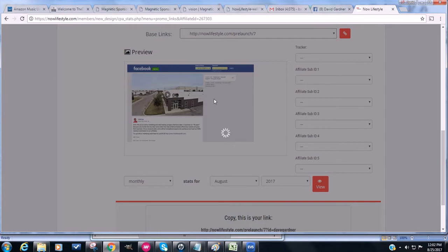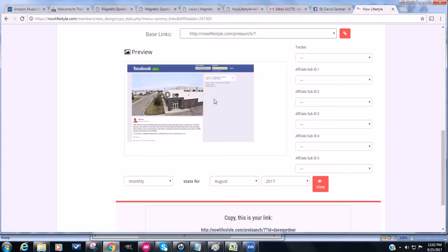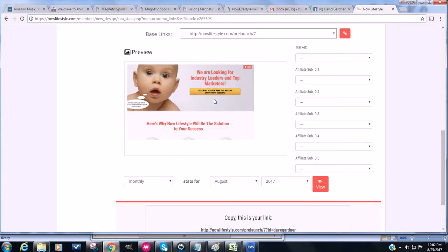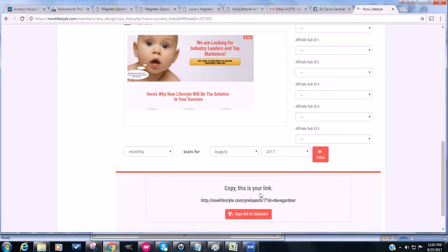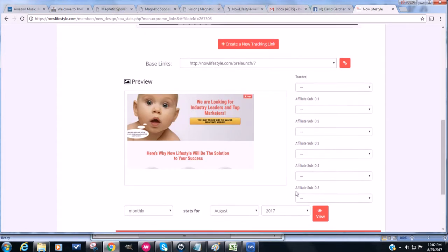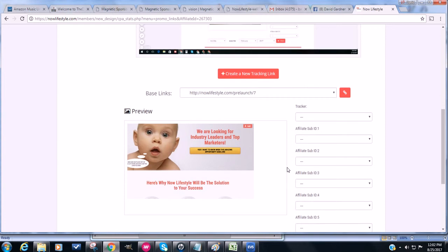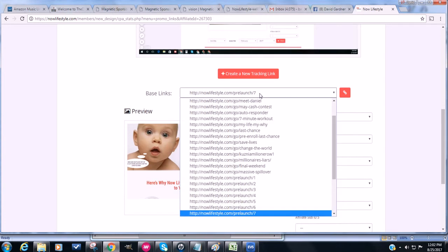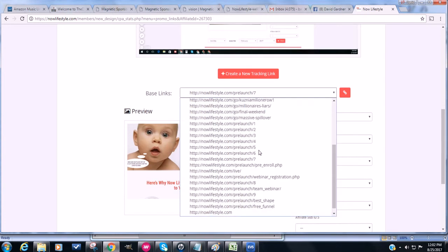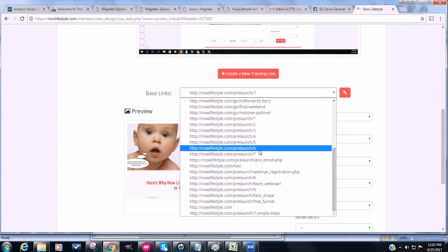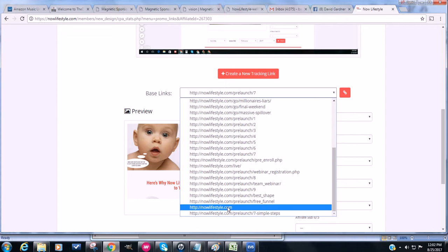This is an actual opt-in page. So people can go here, they can scroll down, they can get some more information, maybe a couple of videos, and they can click to go live and to join. So again, notice now this is pre-launch slash 7, ID question mark, ID equals Dave Gardner. The one you need though, if you want to just send right to the basic get the free trial membership, is this one right here. Just your basic nowlifestyle.com, but you want to make sure that of course has your ID on it.